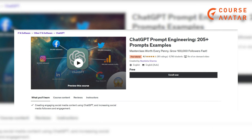Seventh course: ChatGPT Prompt Engineering — 205 plus prompt examples by Udemy. Akanksha Sharma, the course creator and mentor, will guide you through this masterclass where you'll master valuable skills. Discover how to rapidly grow your followers by 100,000, making this course a worthwhile investment.